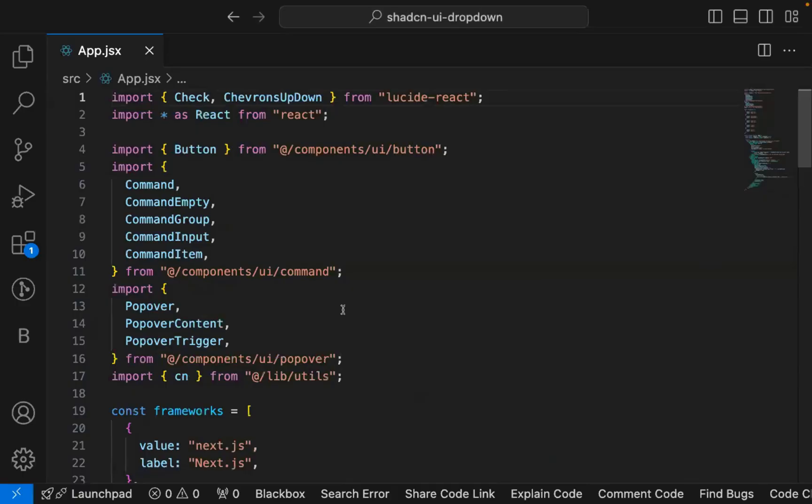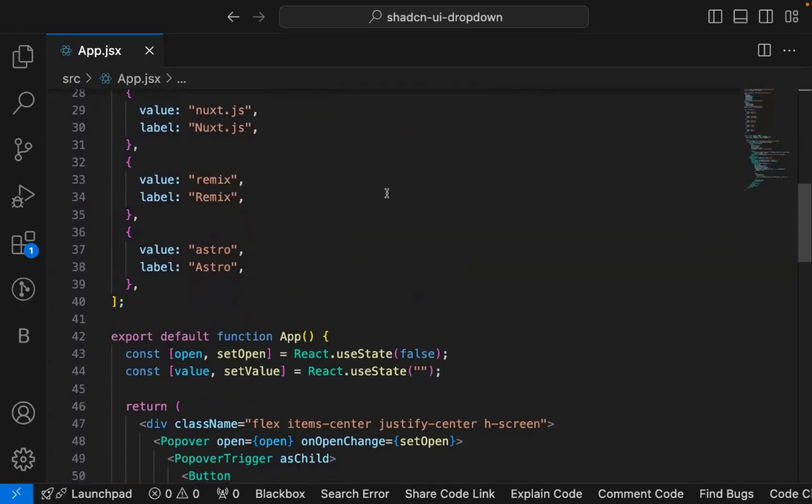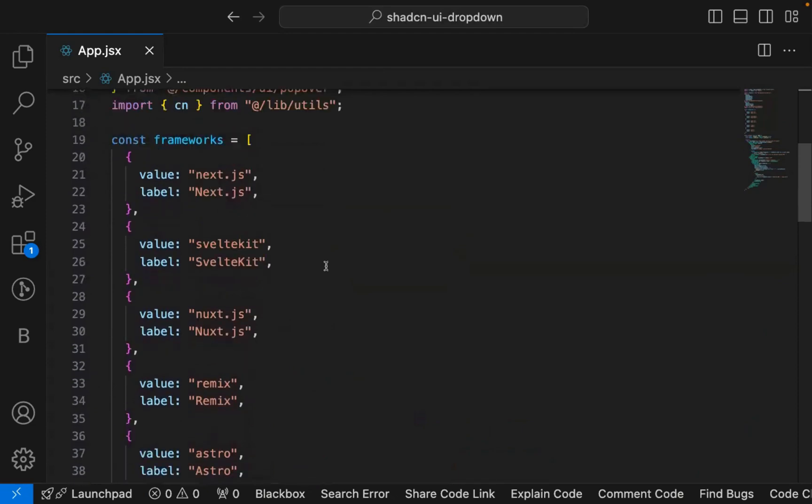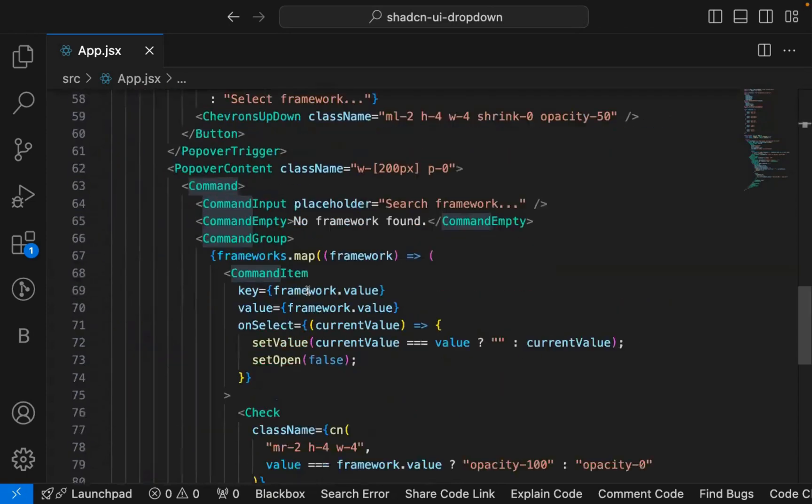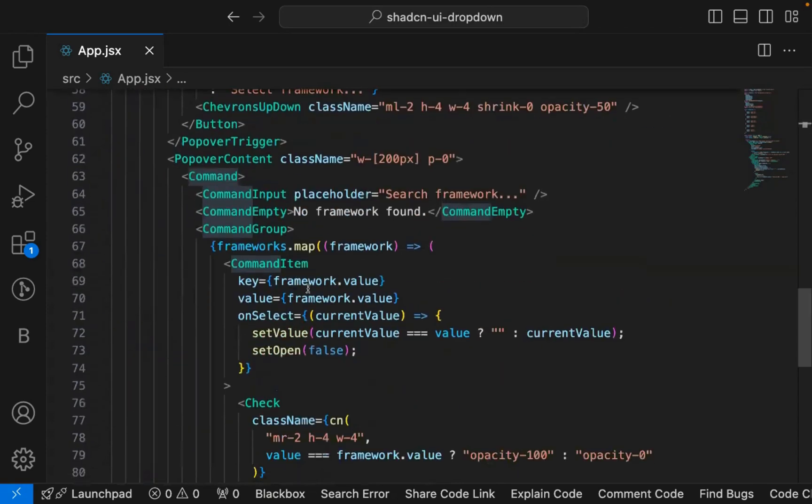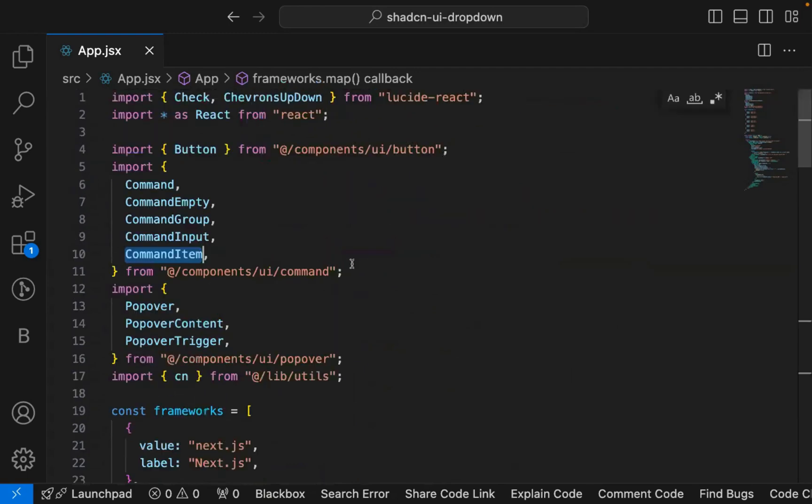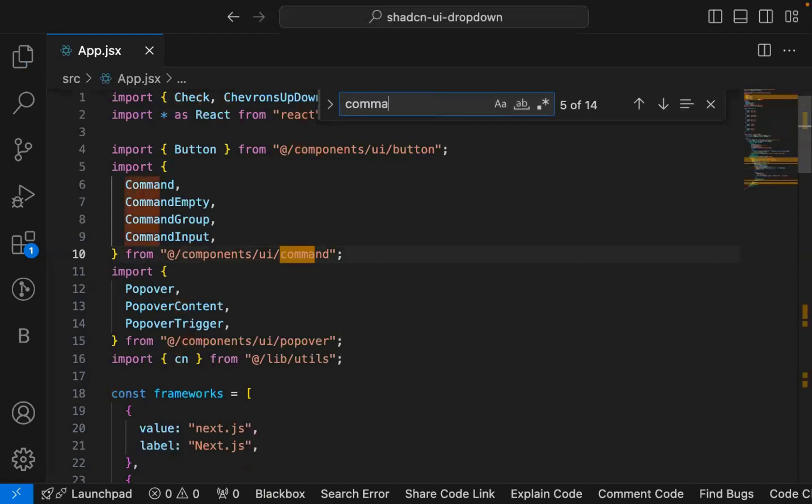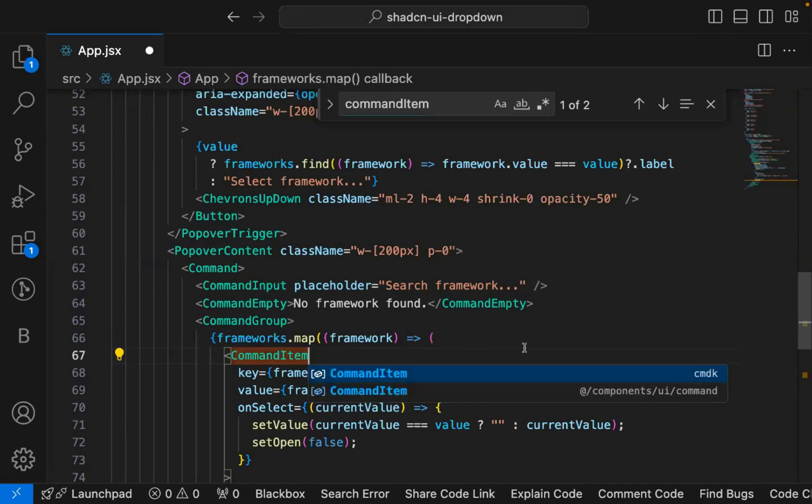Why are we getting this error? There is a bug in Shadcn UI. Whenever you install any component, that component depends on the cmdk package. Let's say this command item - if I remove this command item and if I try to import this, you get two suggestions. It depends on cmdk and the component that we installed in the components. Cmdk is what this command component is dependent on.